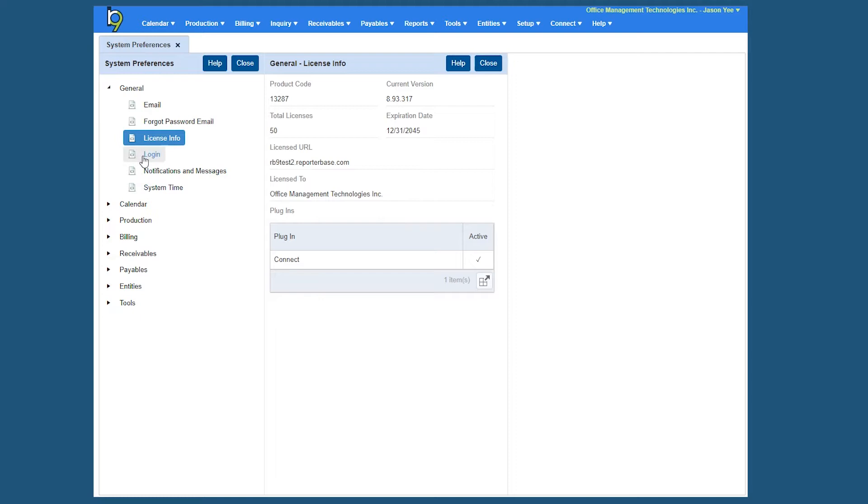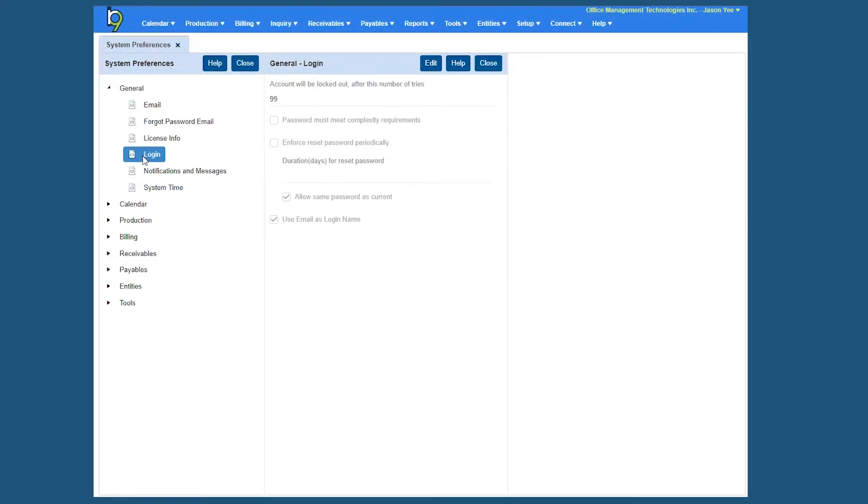Let's click on the Login tab. So the general Login tab is basically for security purposes, so you can set some particular settings if someone is incorrectly logging in too many times and if you want to reset password periodically enforcing. So let's click Edit here.